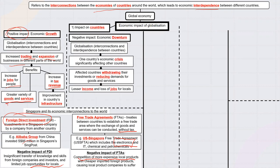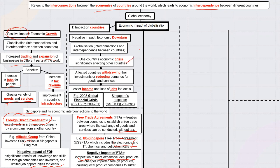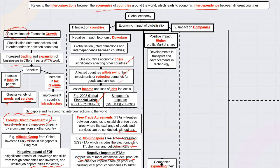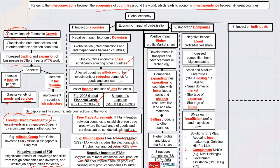Another negative impact is that economies can suffer together. When one country's economy faces a crisis, it can affect other countries. For example, during the 2008 financial crisis, Singapore faced many challenges. When one country's economy does poorly, its citizens become poorer, they may not buy goods from Singapore, and our businesses selling overseas are affected. Countries may also withdraw their investments from Singapore, affecting our businesses. This is why we say countries are interdependent — when one suffers, others may suffer too.